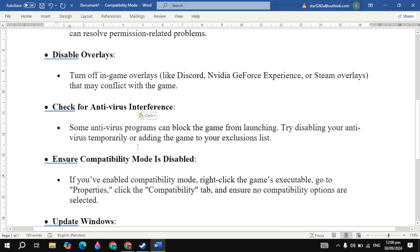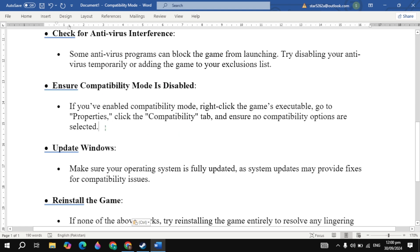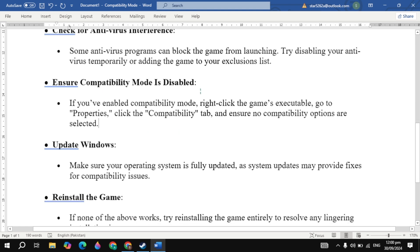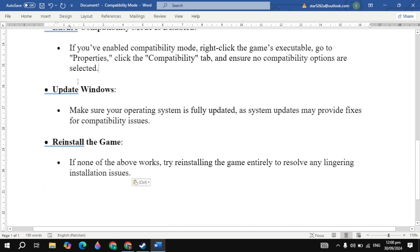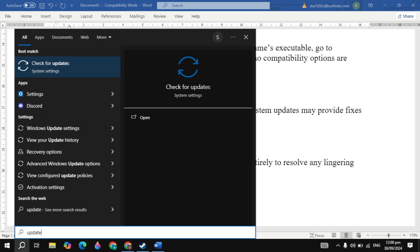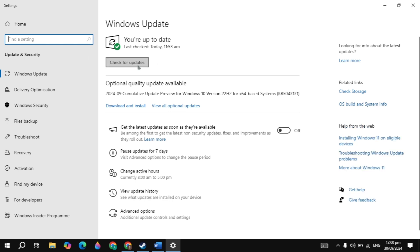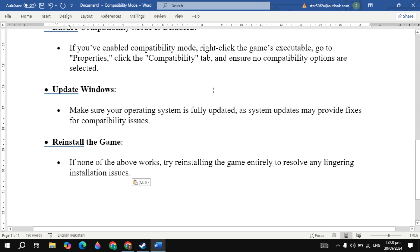You can also turn real-time protection back on after testing. The next solution is to update Windows — go to the Windows Settings, search for Windows Update, open it, and make sure your Windows is completely updated.